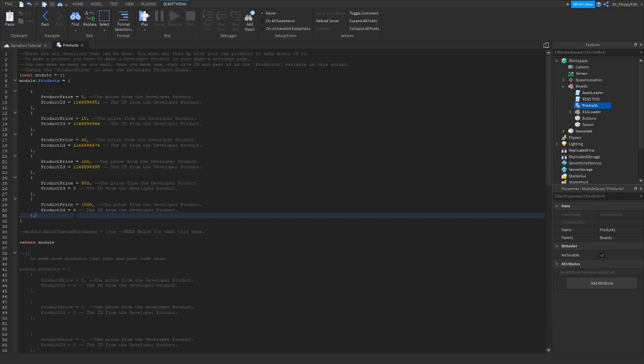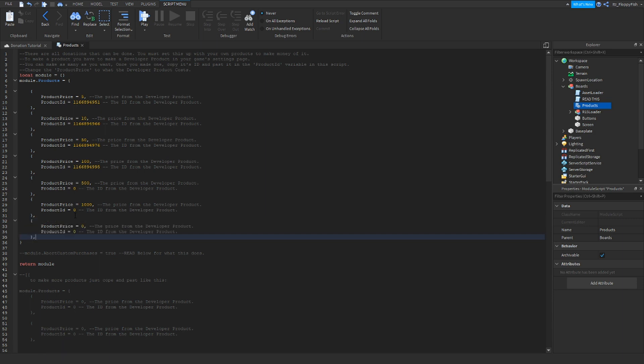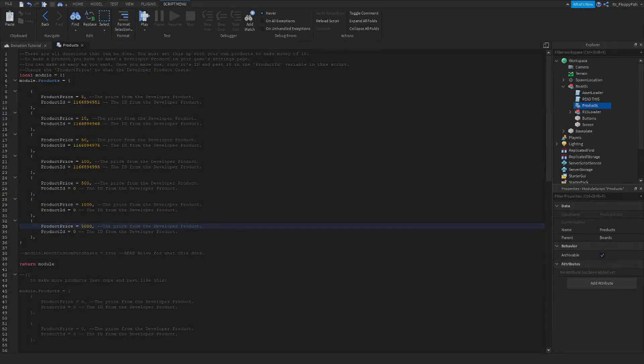We'll just put 1000 there and then we'll get the product ID later, which we'll do very soon. Then you want to do is create one more line. You can add as many as you want, you can make a bunch, but for this tutorial I'm going to add three. We're going to now make this 5000.